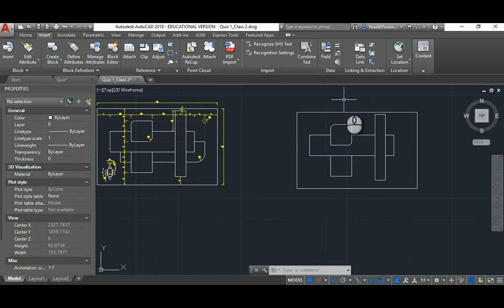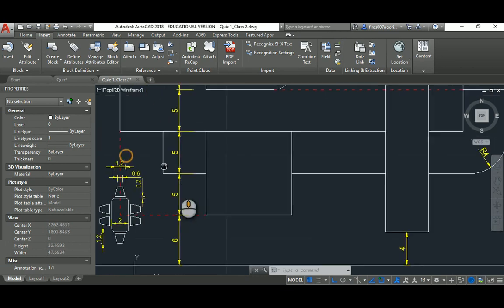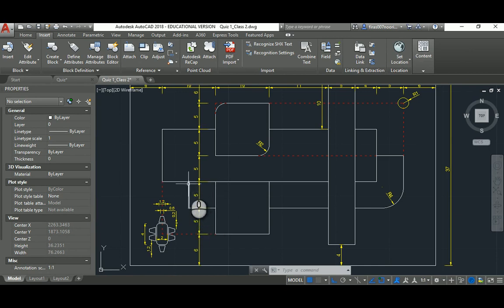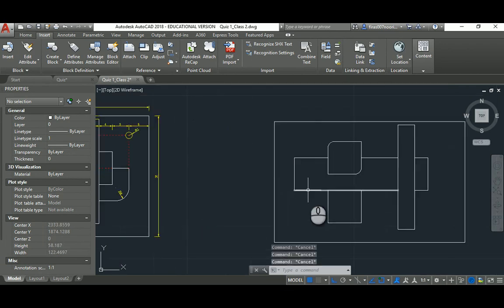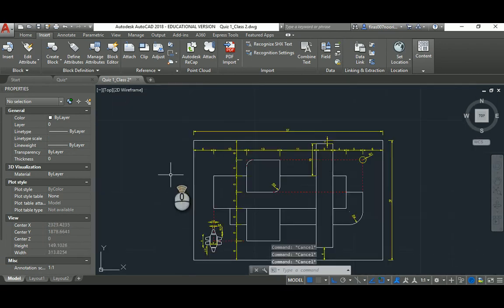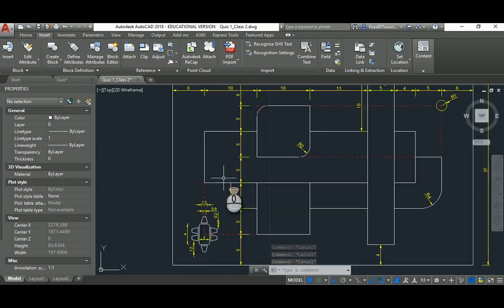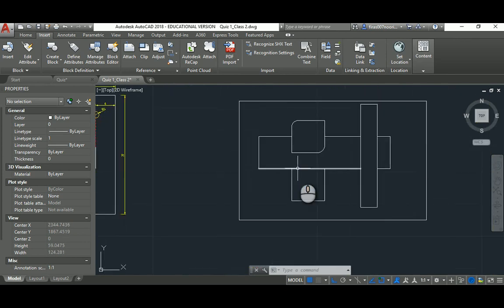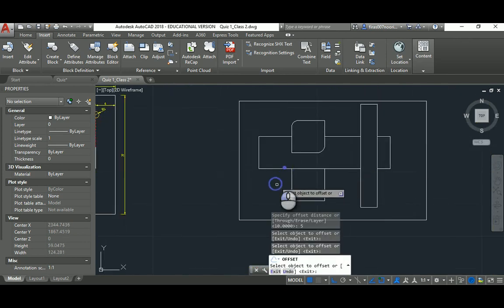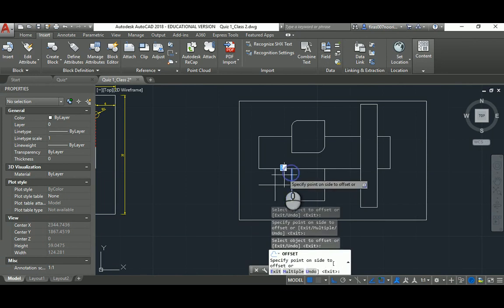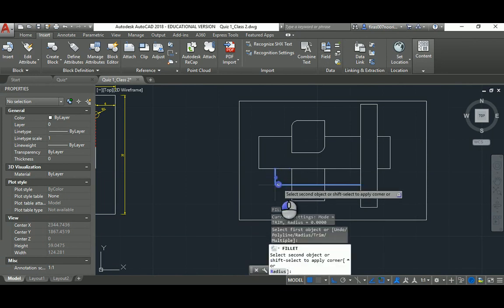That's a 5 here and again this guy is not being given, so I will assume that it's half the distance from here to here. How much? Half the distance is 10, so it's 5 by 5 again. Offset that 5 and offset that guy 5 and use fillet to create that edge.